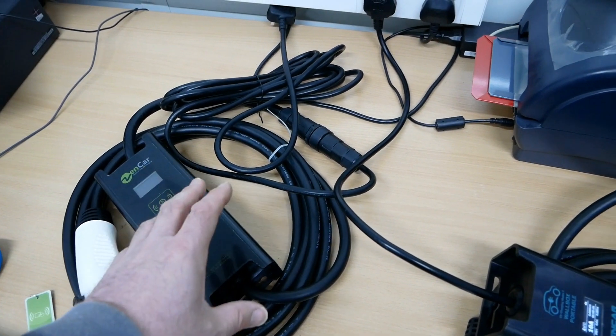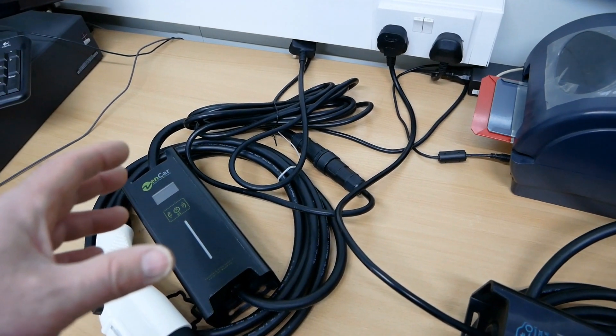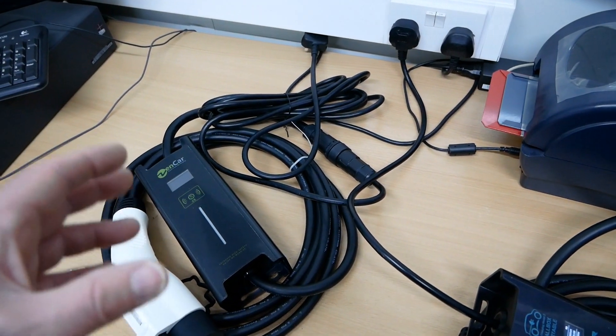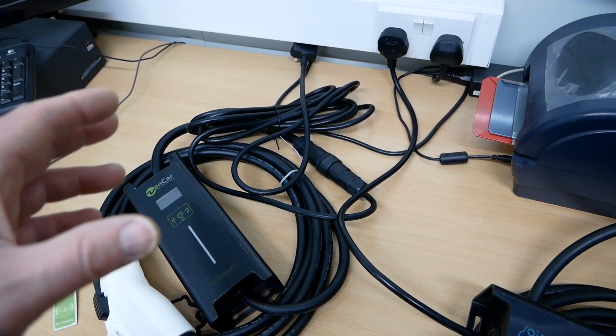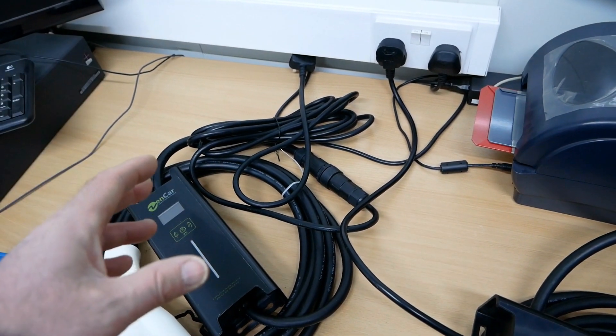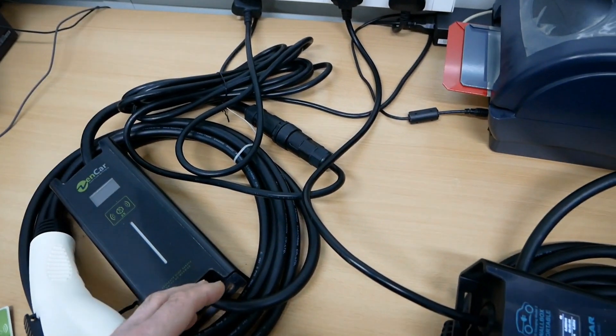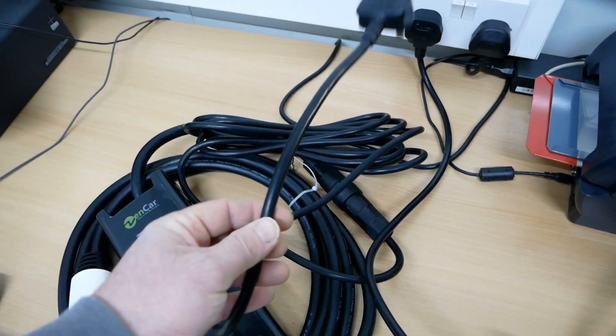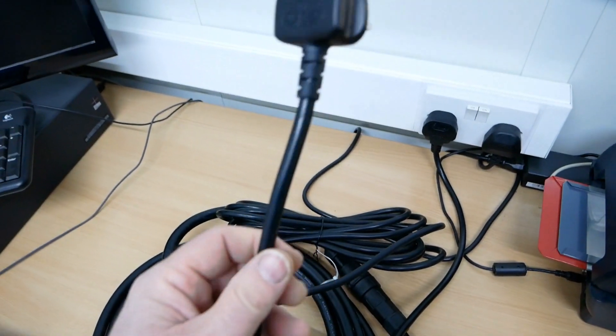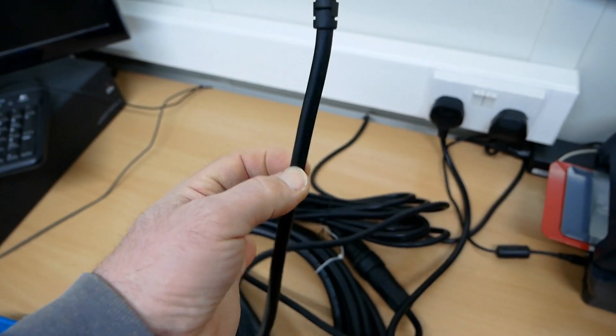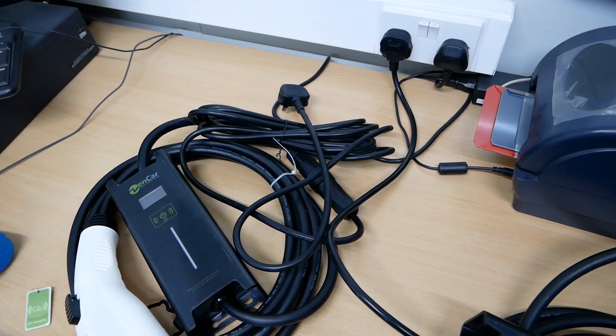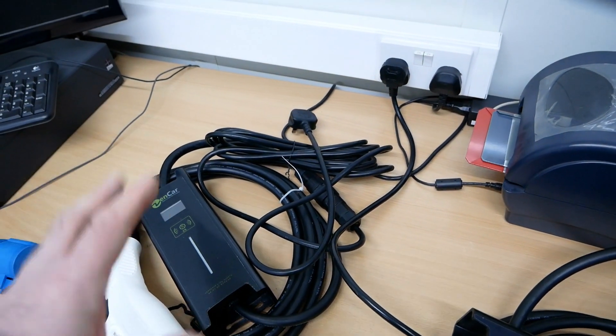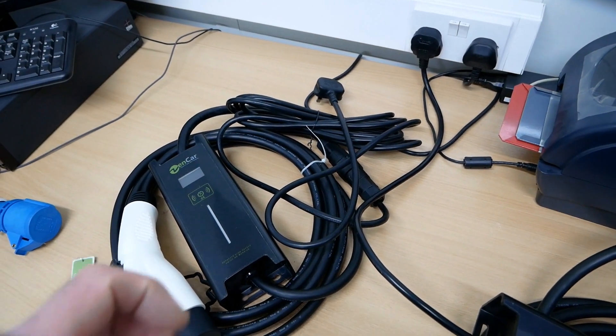If you're going to use an extension lead, just make sure that that extension lead is up to the job. If you're going to buy a cheap extension lead from Argos or something, then it's probably not going to be up to the job. A simple way to check is have a look at the size of the wiring on the end of the plug on your granny cable. And if your extension lead wiring is smaller or less diameter than that, then you know straight away it's not going to be up to the job. But if there's any doubt, consult an electrician. Do not risk it if you don't understand what you're doing.